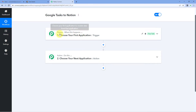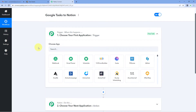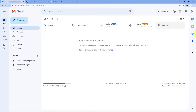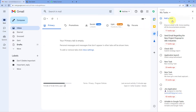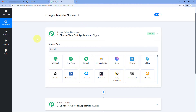Triggers and actions are the two concepts on which this whole automation works. The trigger says 'when this happens,' and the action says 'do this.' So in the trigger window, we have to connect our Google Tasks account with Pabbly Connect, so that every time we create a new task, the details of that task are captured inside Pabbly Connect. Then using Pabbly Connect, we send those new task details to our Notion database to create a new item there automatically.